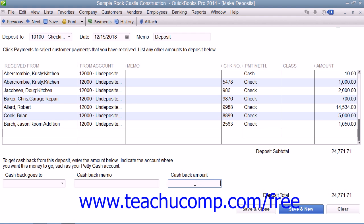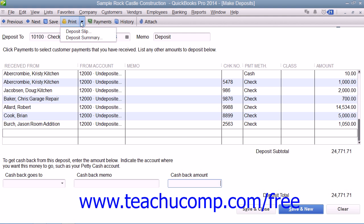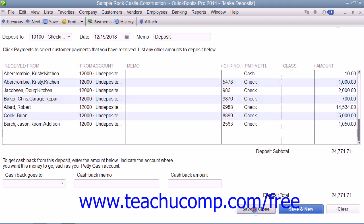If you want to print a deposit slip or deposit summary to take with you to the bank, click the drop-down arrow to the right of the Print button within the toolbar at the top of this window and select either the Deposit Slip or Deposit Summary command. You can then print the selected form within the Print dialog box that appears. Once you're ready to record the deposit amount, click the Save and Close button to save and close the Make Deposits window.